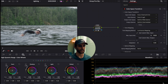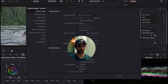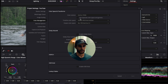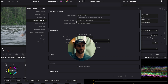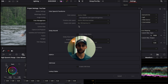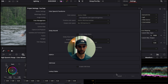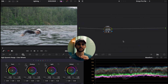We're working with a color managed timeline: color science DaVinci YRGB, timeline color space DaVinci Y Gamut Intermediate, output color science set to Rec 709 Gamma 2.2 — or Gamma 2.4, totally up to you. Once I've saved those project settings in the color management tab...